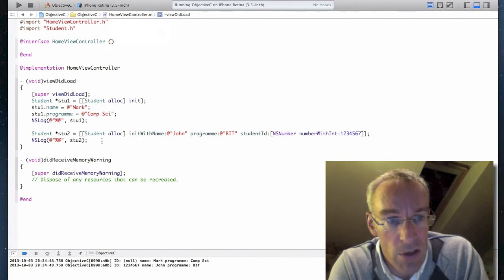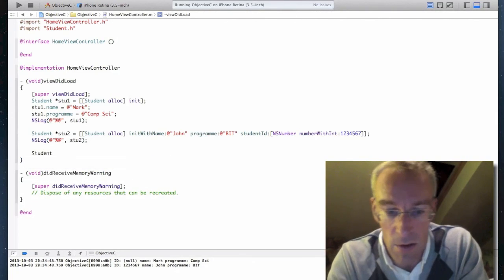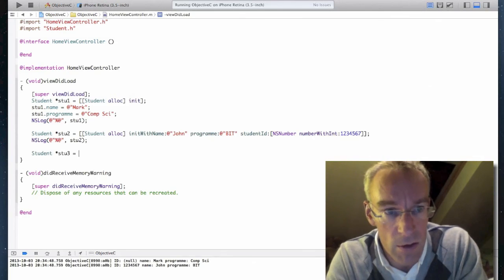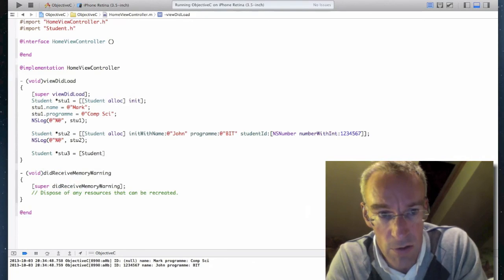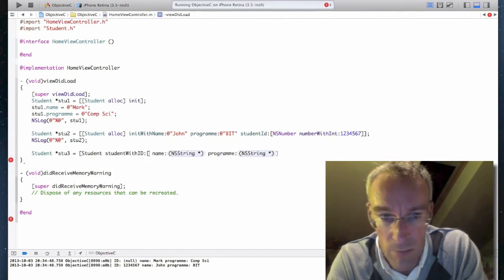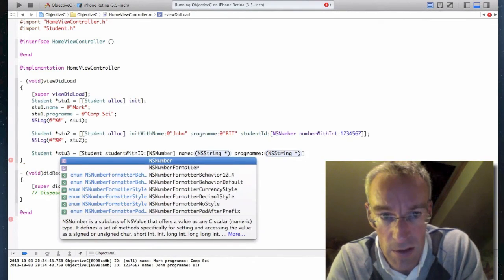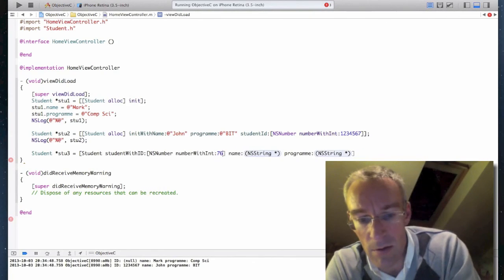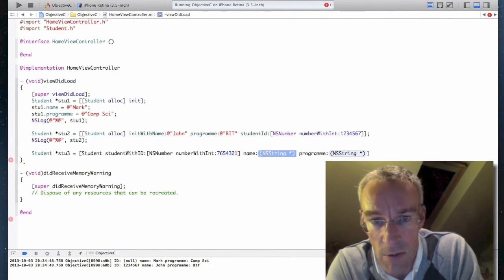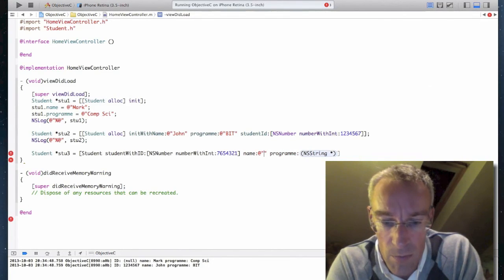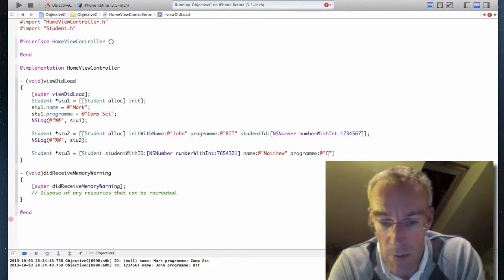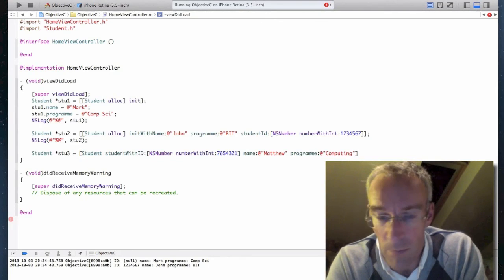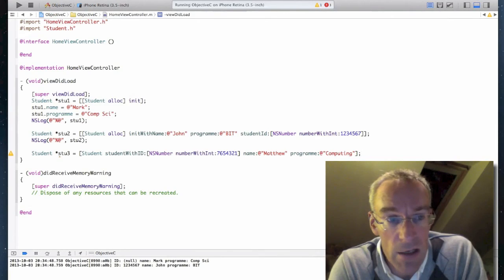So let's go back to my testing code. Let's have a go at creating stu3. Student stu3 equals. It's a class method. Student. Student with. Might have to convert. And that's number. Number with int. Name. Matthew. Program. Name. And program. So I've now created a student using a class constructor.